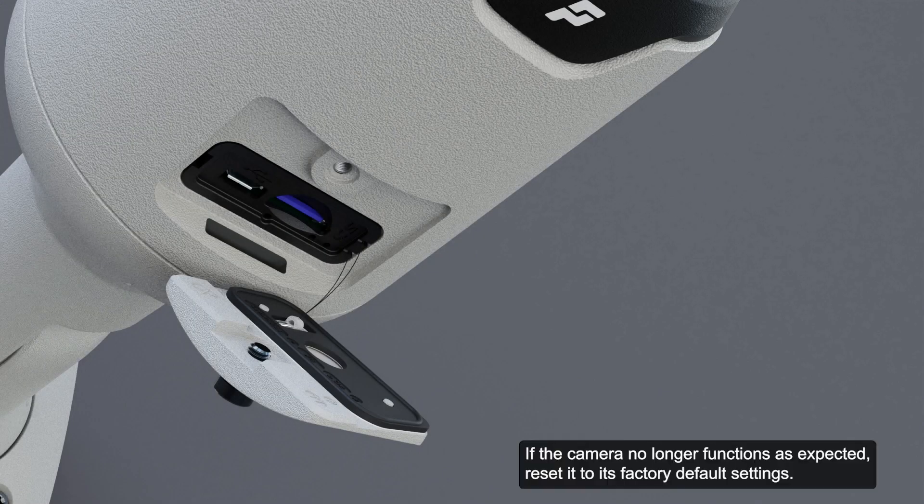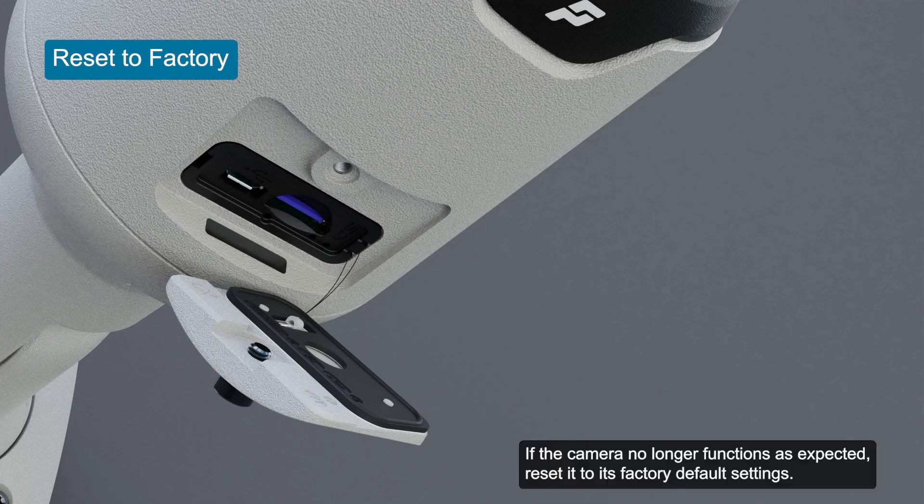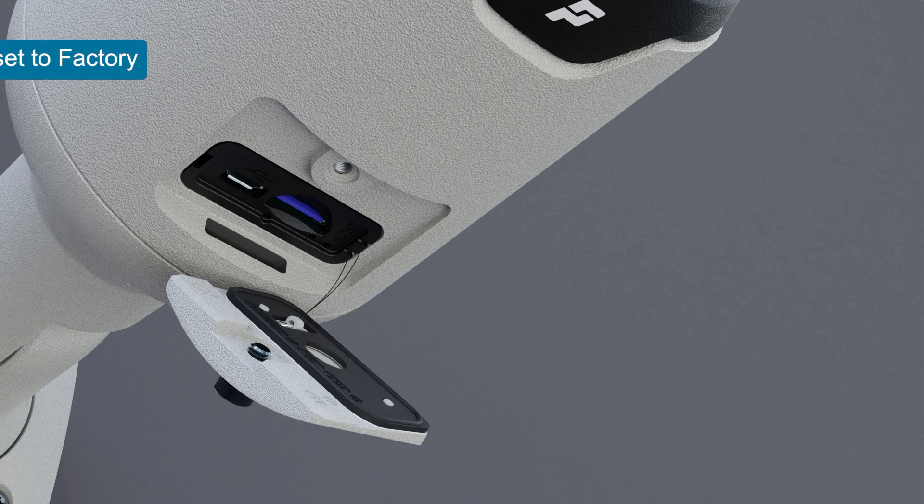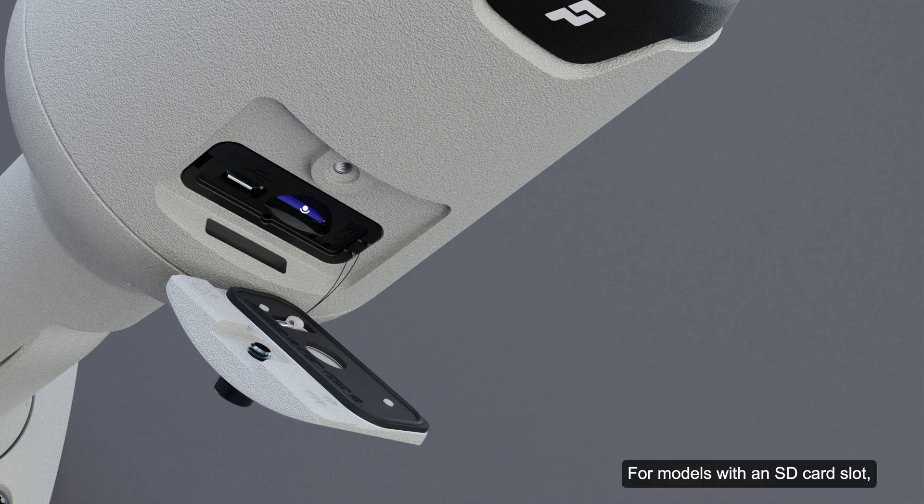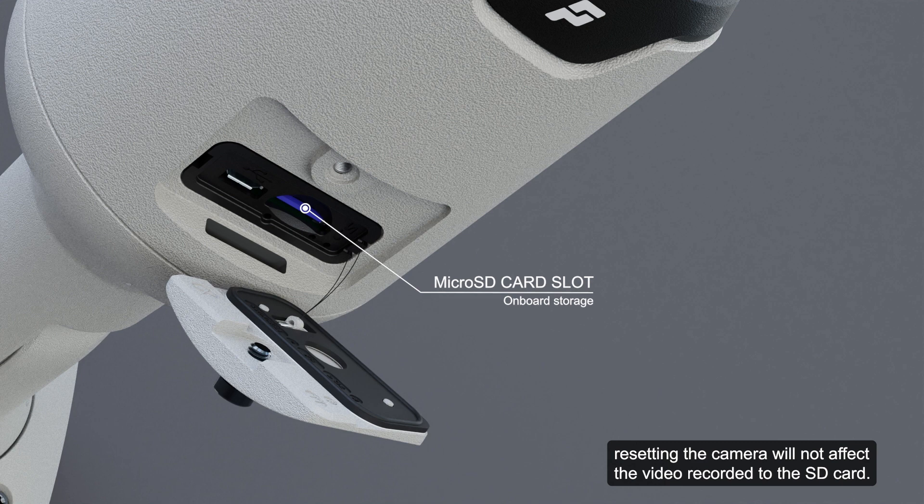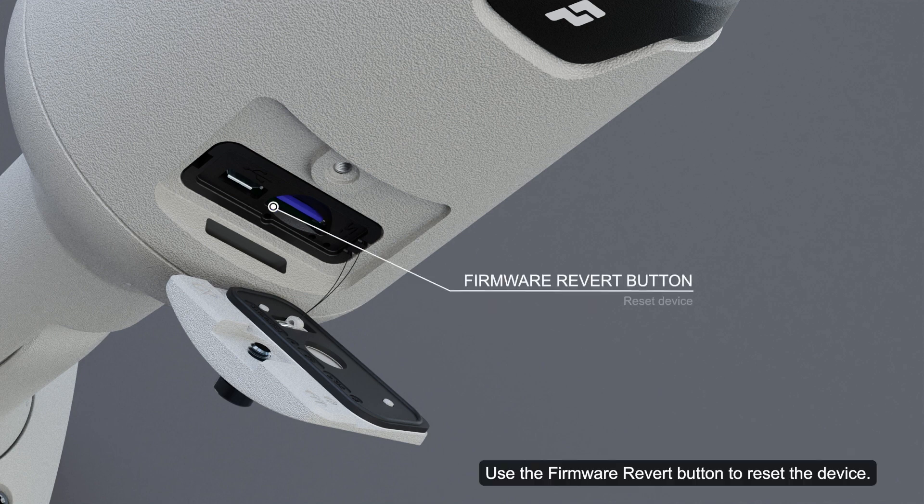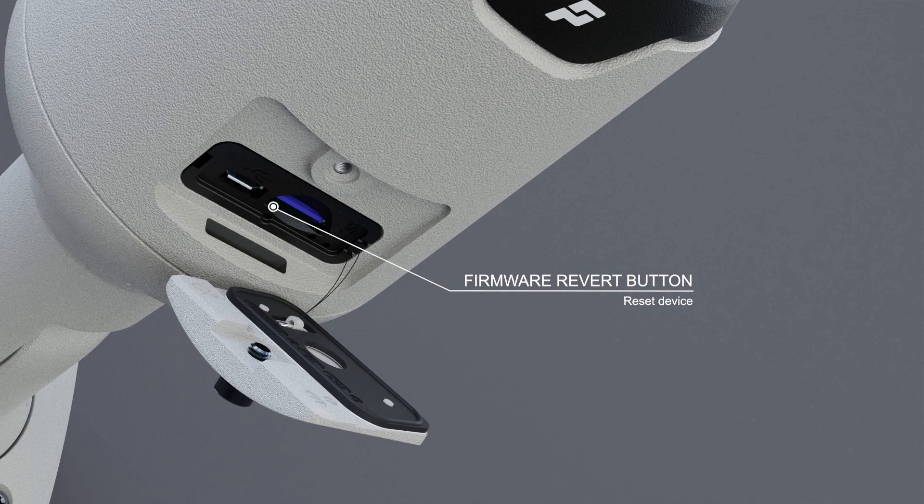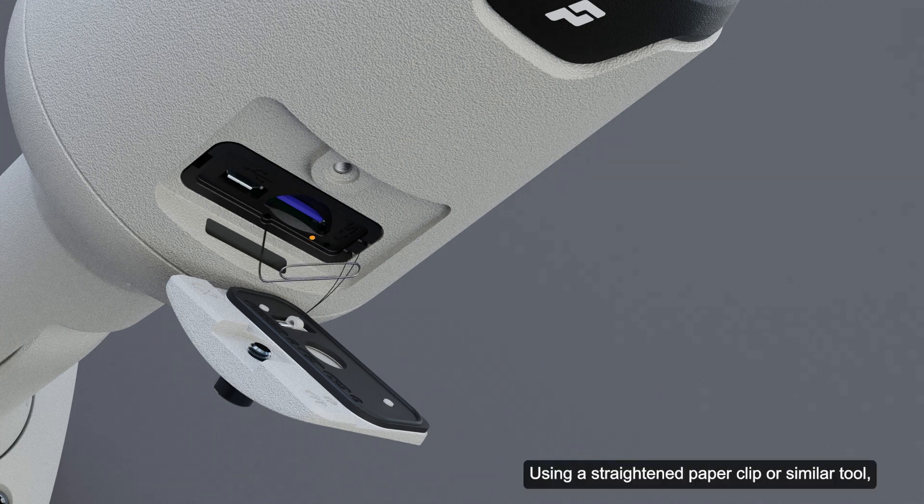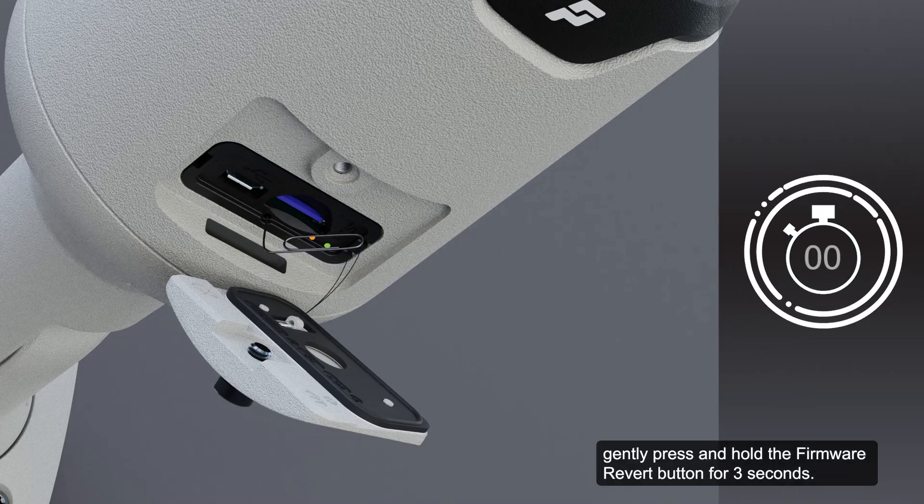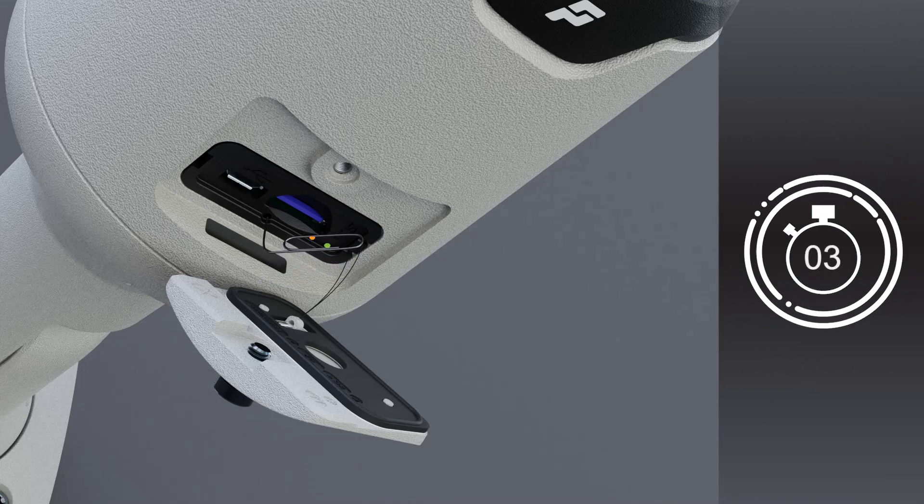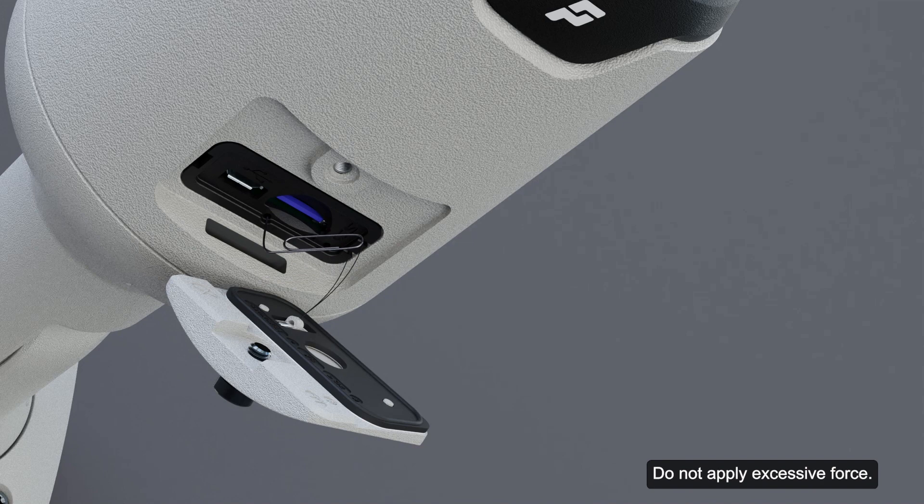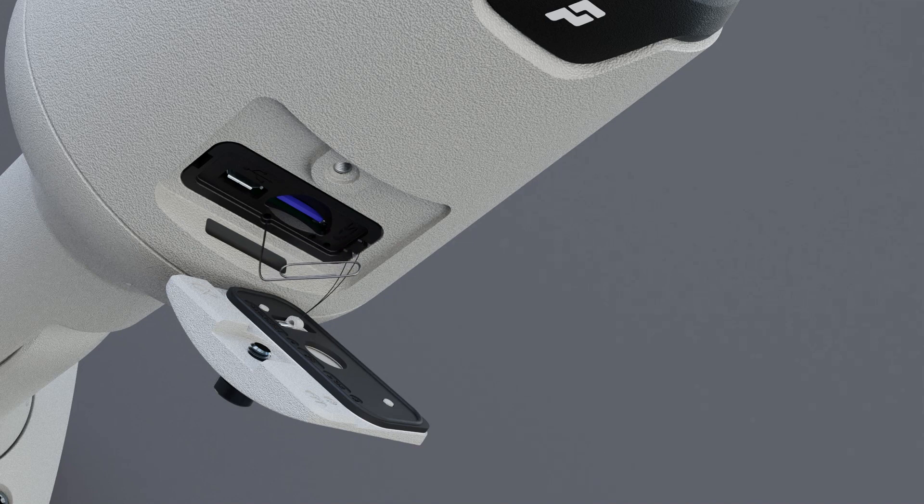If the camera no longer functions as expected, reset it to its factory default settings. For models with an SD card slot, resetting the camera will not affect the video recorded to the SD card. Use the firmware revert button to reset the device. Ensure the camera is powered on. Using a straightened paper clip or similar tool, gently press and hold the firmware revert button for 3 seconds. Do not apply excessive force. Inserting the tool too far may damage the camera.